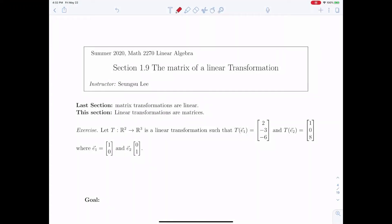In the last section, we have seen that matrix transformations are linear transformations. But in this section, we're going to talk about how linear transformations are actually matrices. So basically, linear transformations and matrices are equivalent.